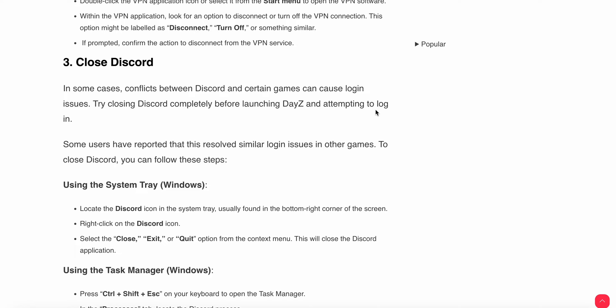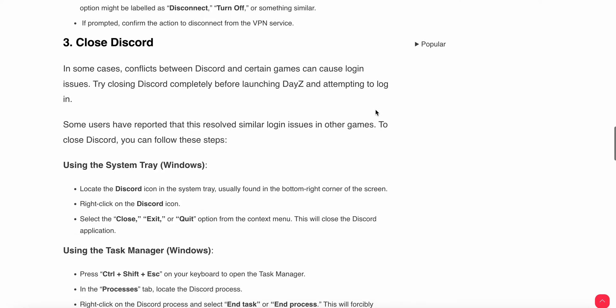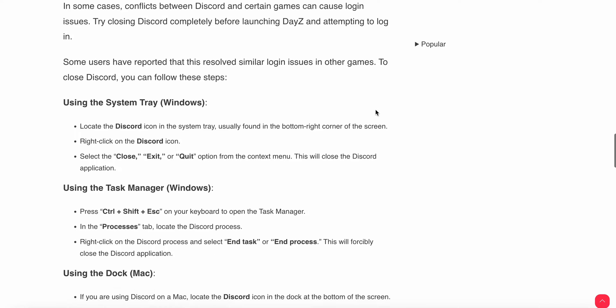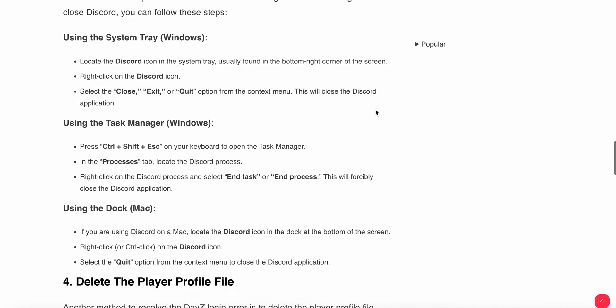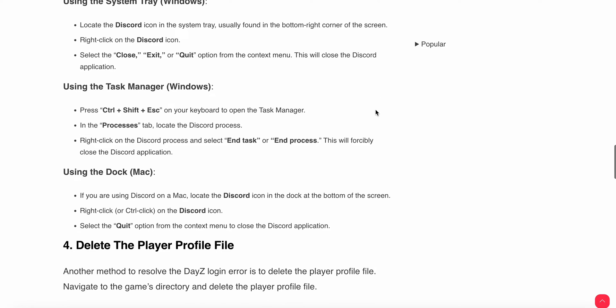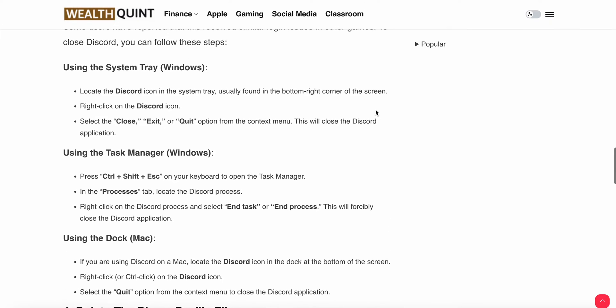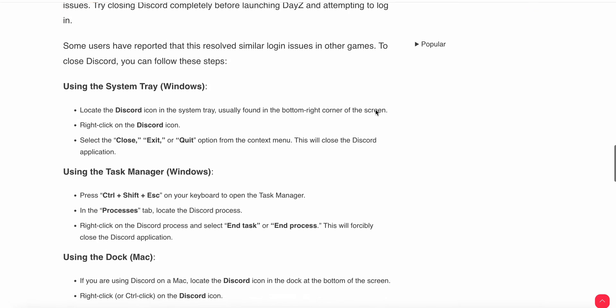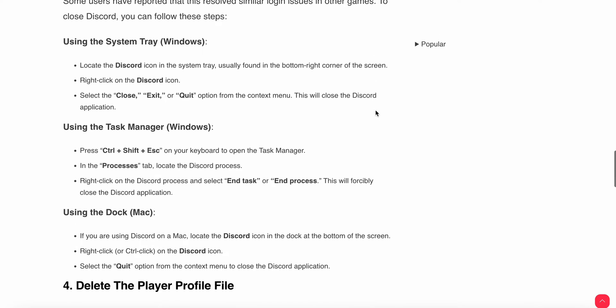Alternatively, you can use the keyboard shortcut Control + Shift + Escape to open Task Manager. Right-click on Discord and select End Task or End Process. This will forcibly close the Discord application.